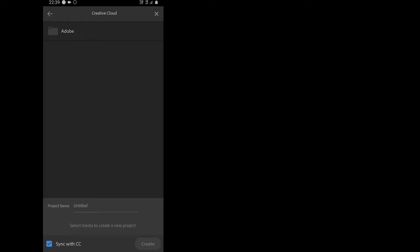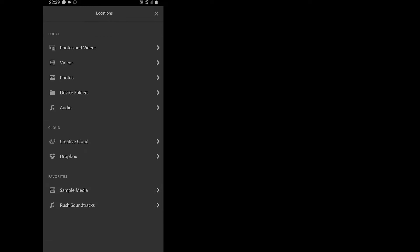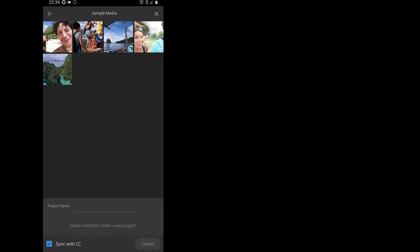Down the bottom, there are sample media and Rush soundtracks if you want some help in creating the video. On the next screen, you select the media you want to add.